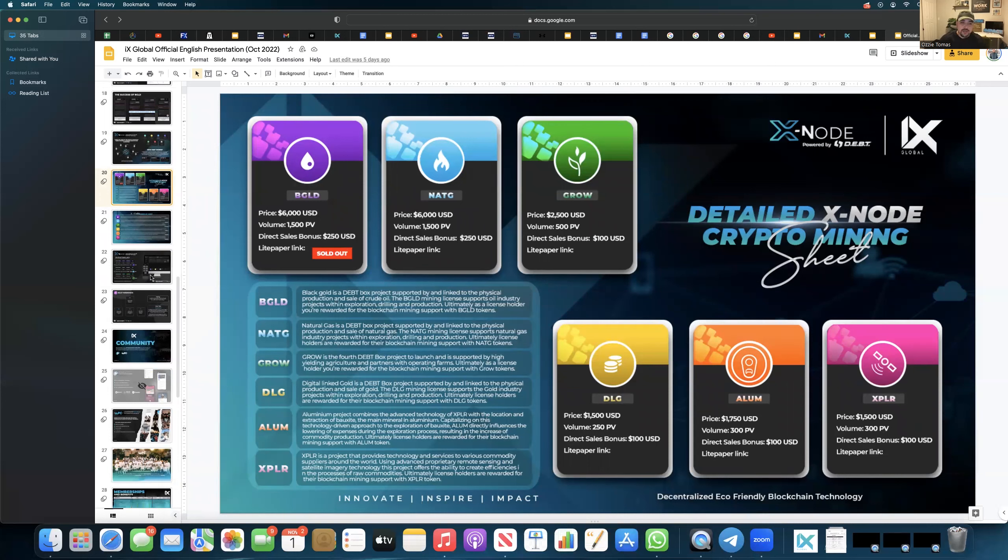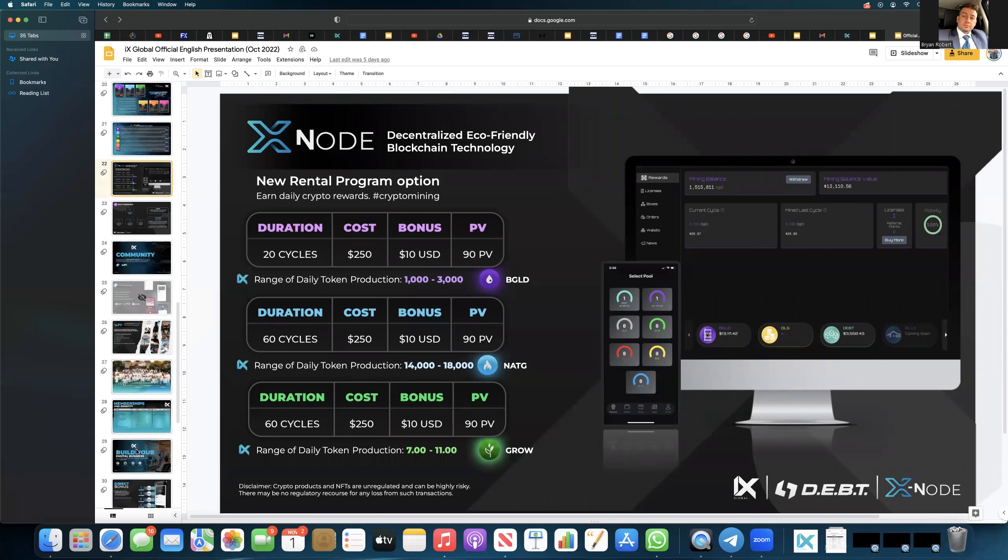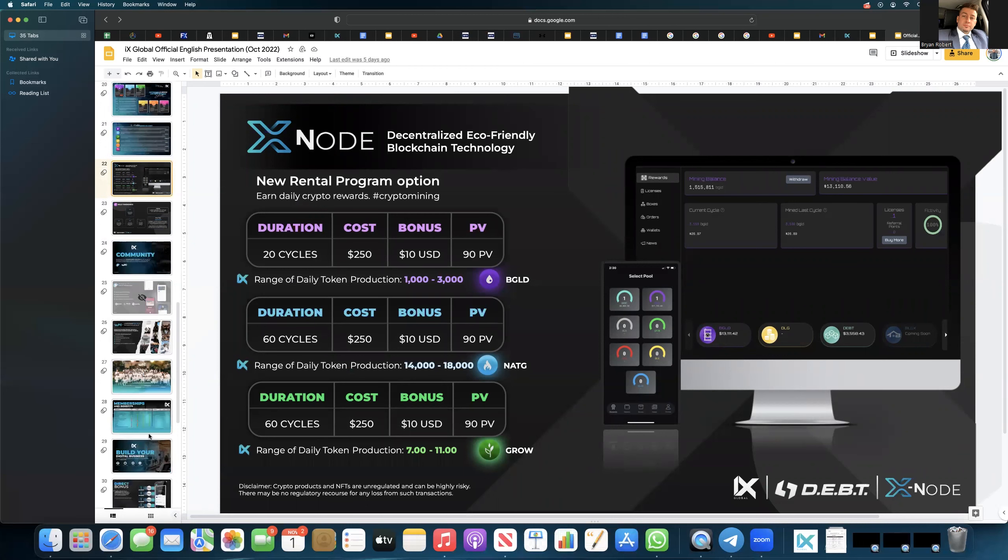And then the rentals also provide a $10 bonus and 90 PV. So again, great thing, Ozzie. I'm glad you brought that up.